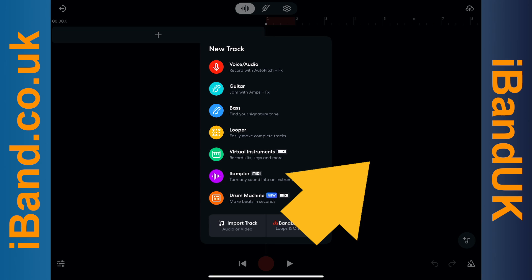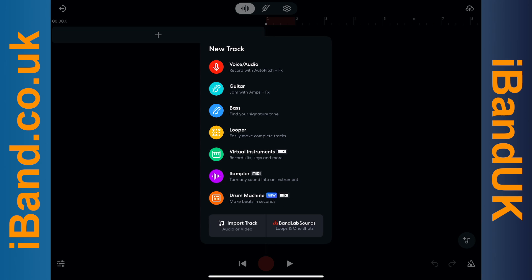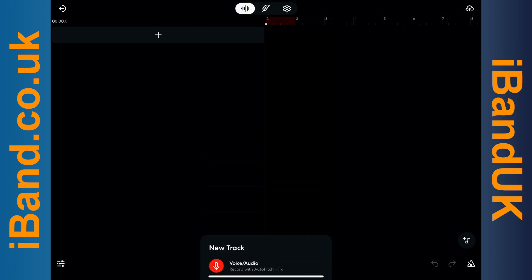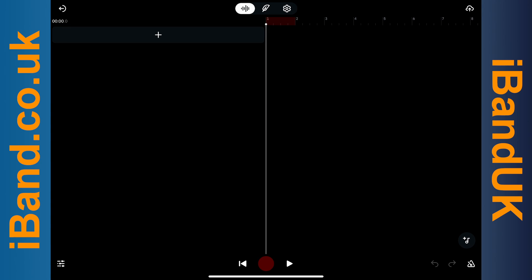Then tap anywhere on the screen that isn't on the pop-up menu. This will create an empty project. Now swipe to close the app window.